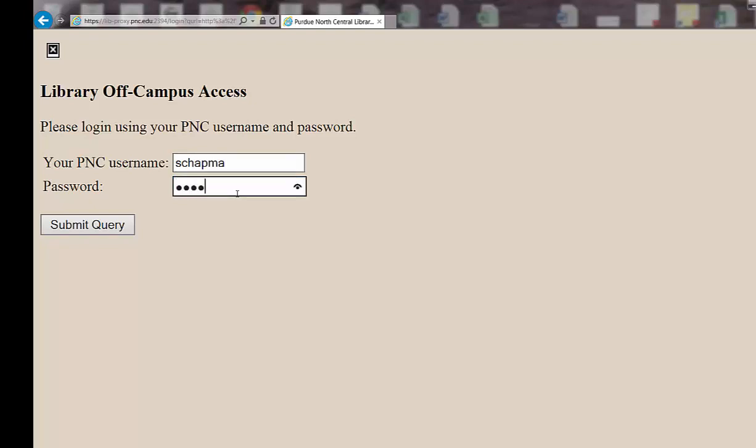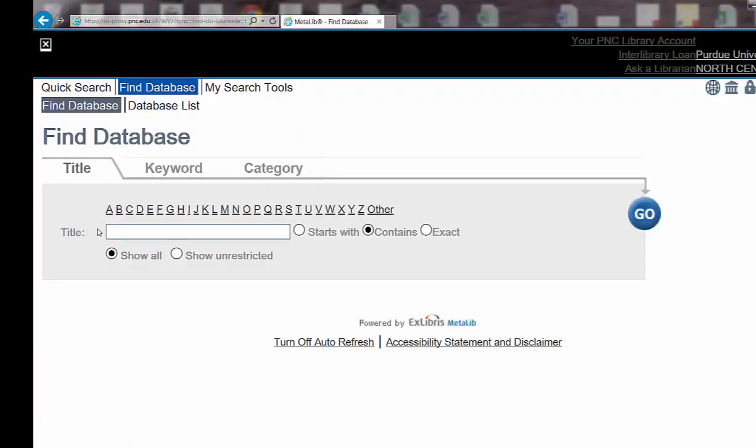If you're on campus, you'll go directly to the databases without having to go through the proxy server. Click Submit, and it will pass you on through to the Find Databases page.